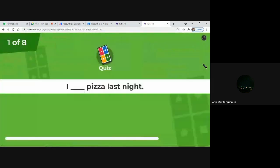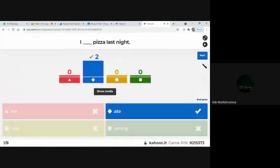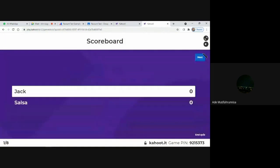Read carefully and then choose the correct answer. The correct answer is 'added' because this is using simple past tense. Next question.